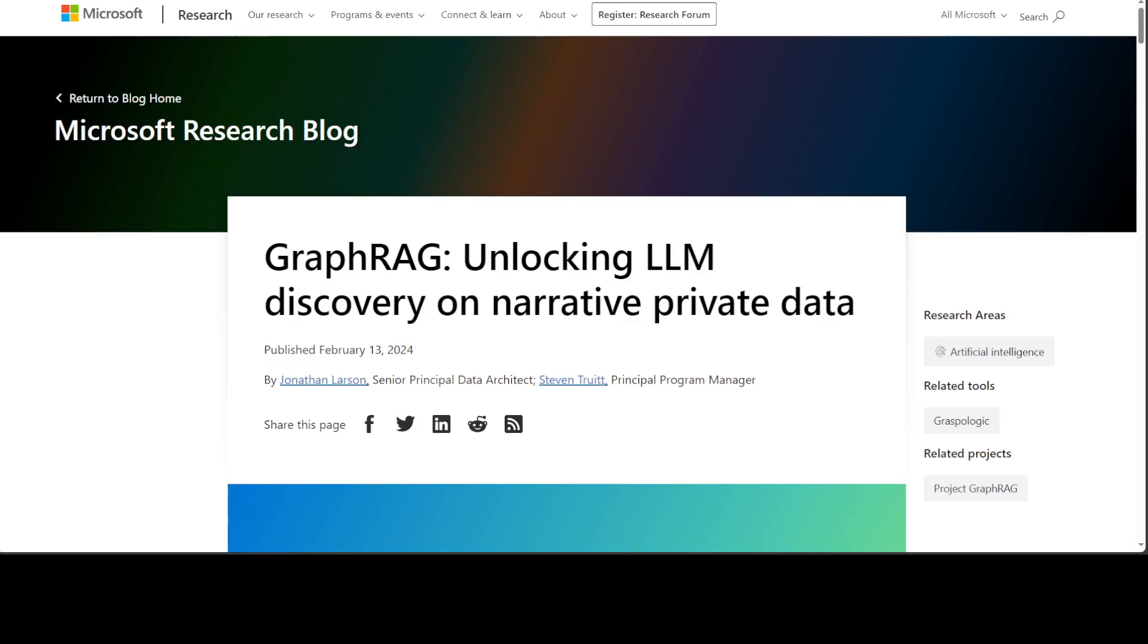Retrieval augmented generation, or RAG, is a technique to search for information based on a user query and provide the result as a reference for an AI answer to be generated. This technique is an important part of most LLM-based tools, and the majority of RAG approaches use vector similarity, or cosine similarity to be exact, as the search technique.